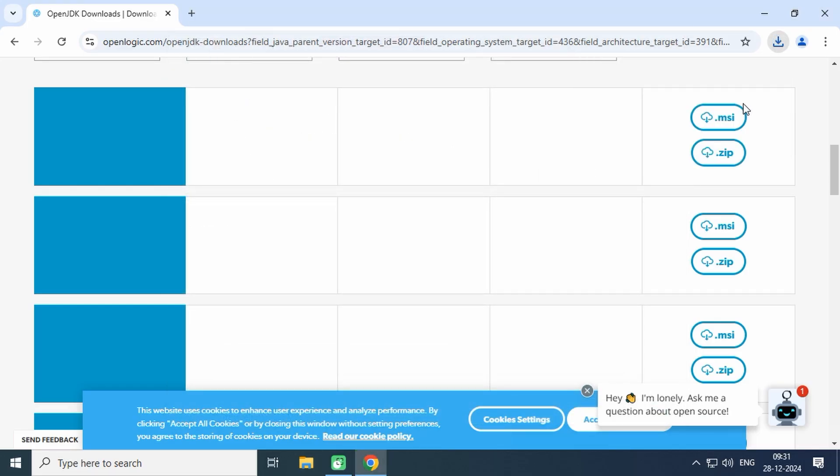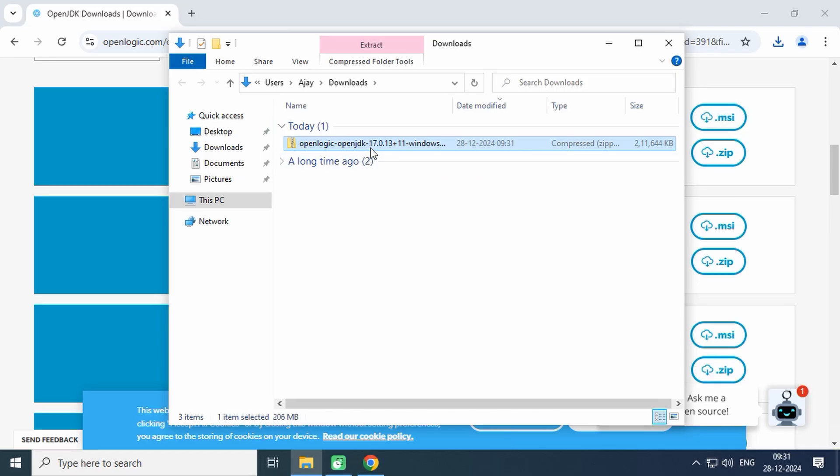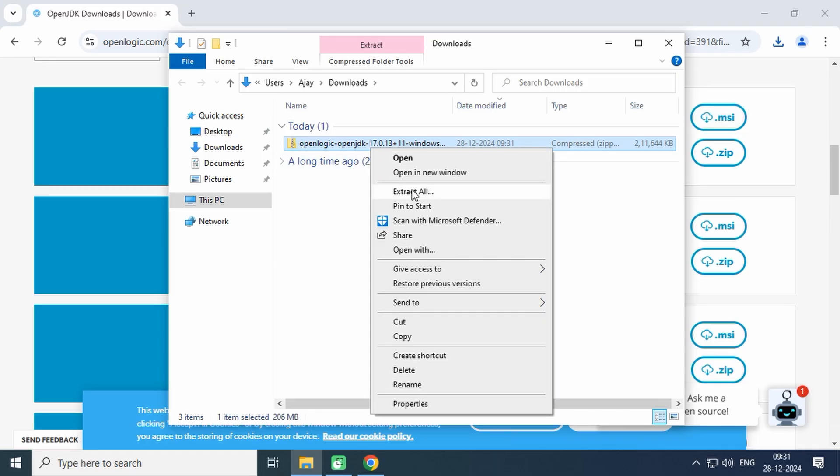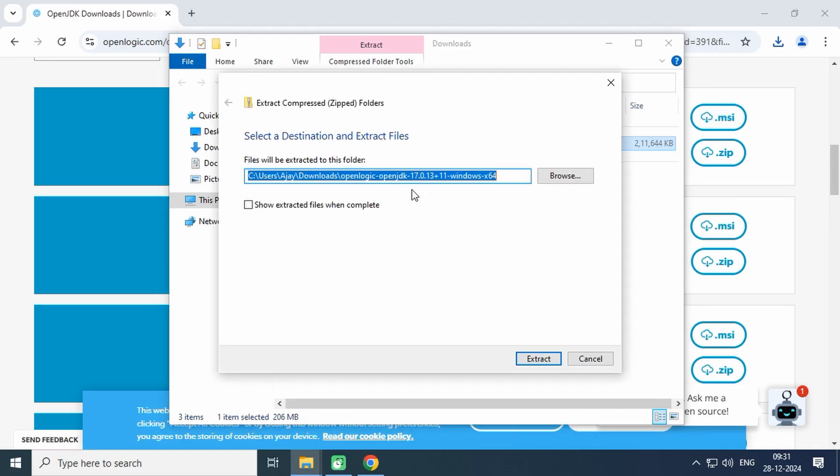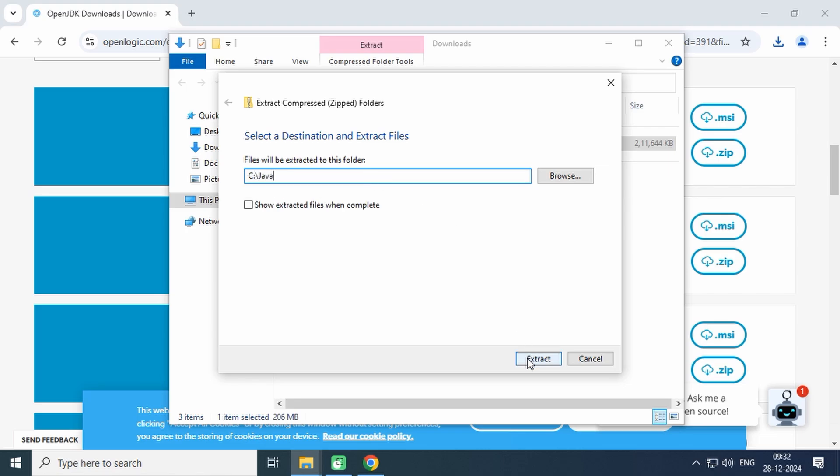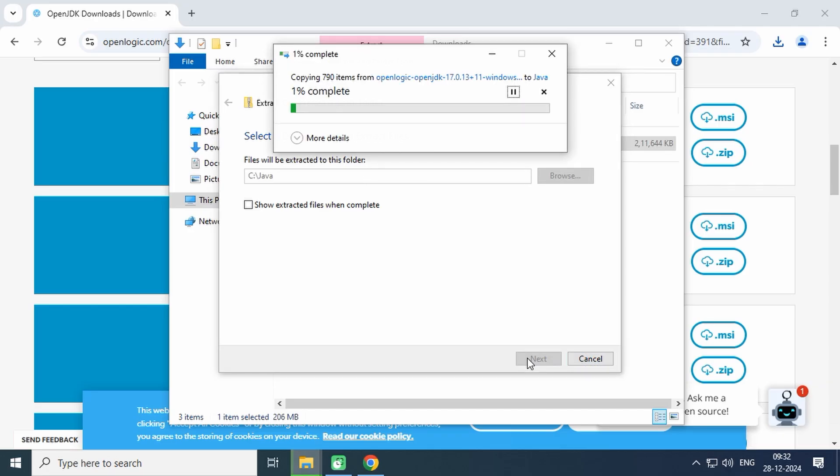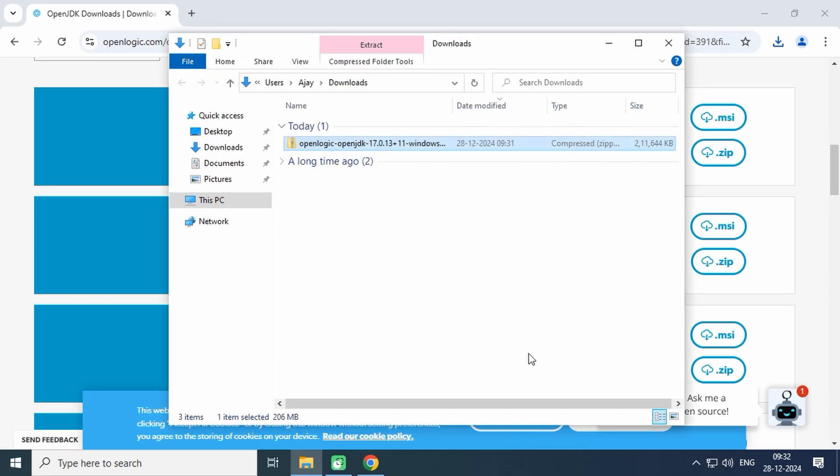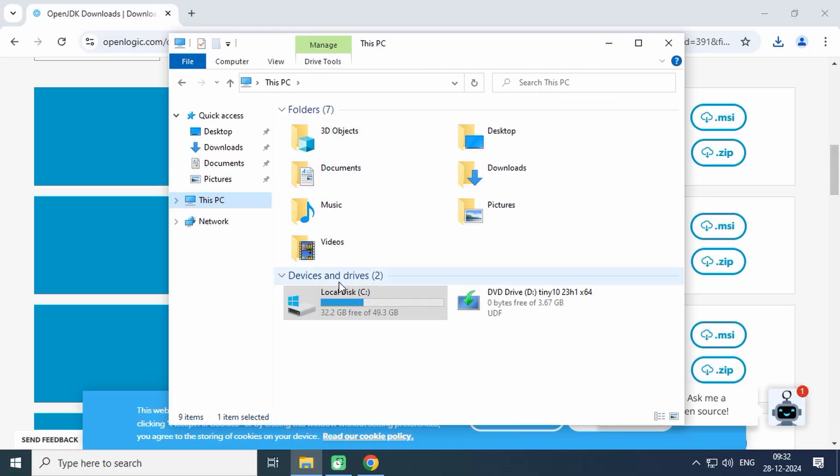Once the download is complete, extract the file into the C:\Java directory. If the Java directory does not exist, it will be created automatically. I recommend extracting it into C:\Java directory for simplicity, though you can choose any location you want.